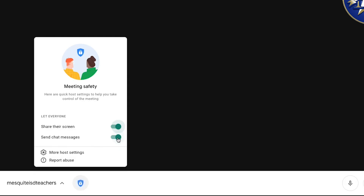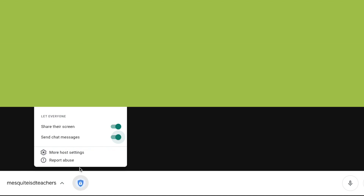To control who can send chat messages in a meeting, hosts can turn send chat messages on or off. By default, this setting will be on.